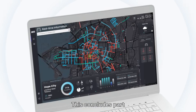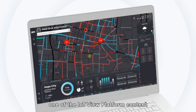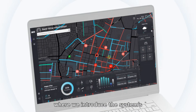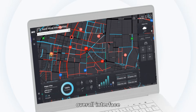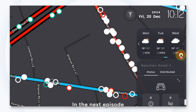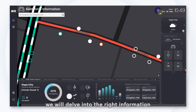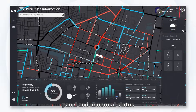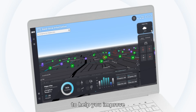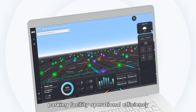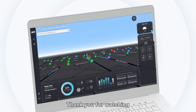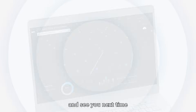This concludes part one of the IoT View Platform content, where we introduced the system's overall interface and map interaction features. In the next episode, we will delve into the right information panel and abnormal status management functions to help you improve parking facility operational efficiency. Thank you for watching and see you next time!